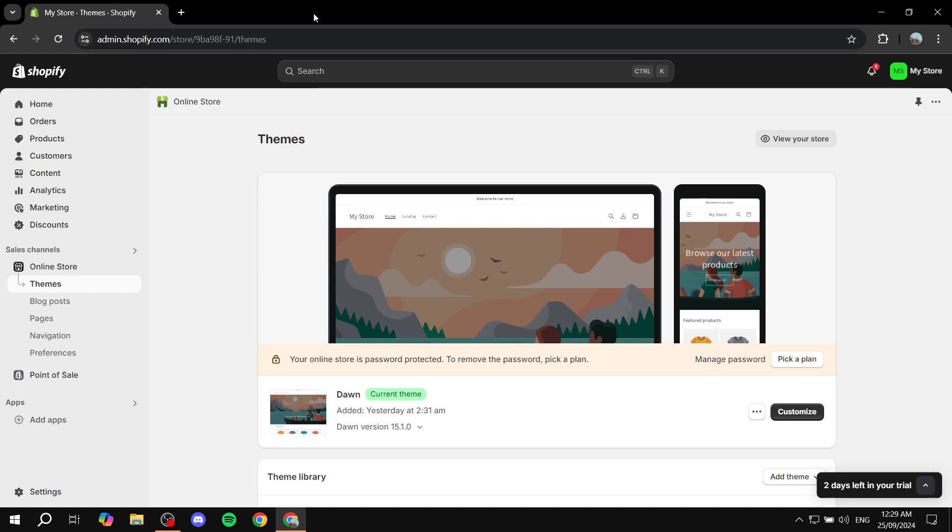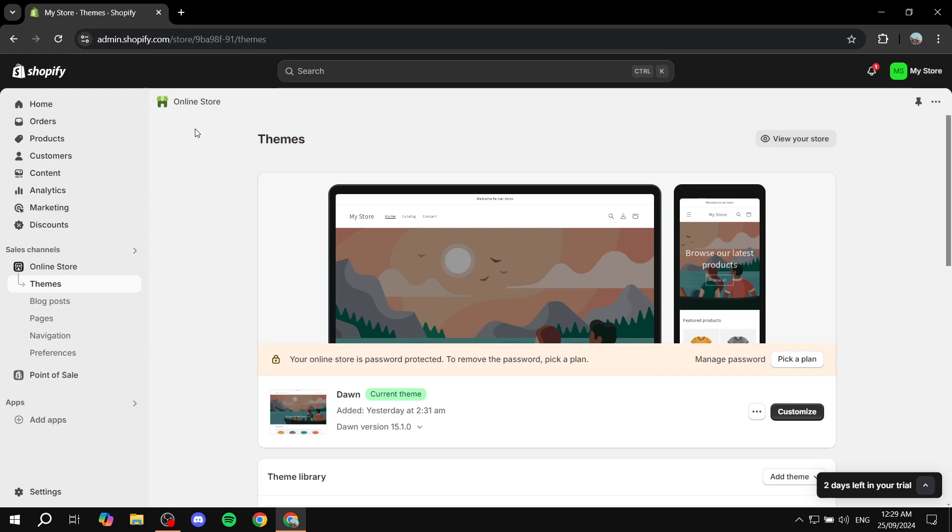First, you'll need to open up your Shopify admin. Then from here, we're going to go to settings.